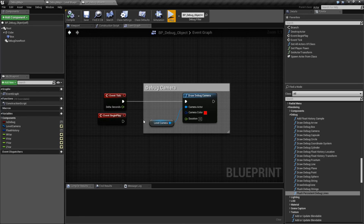And that's it. That's the basics of our Draw Debug Camera node. It's really simple — it draws a debug version of the camera.